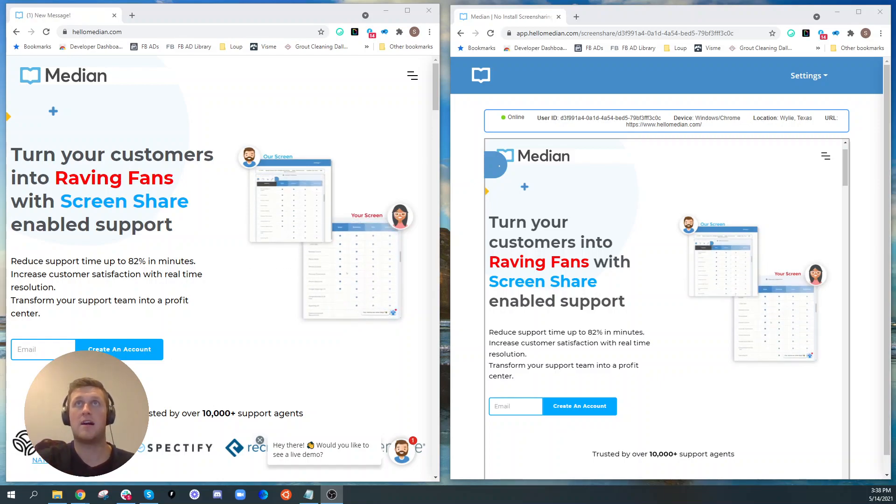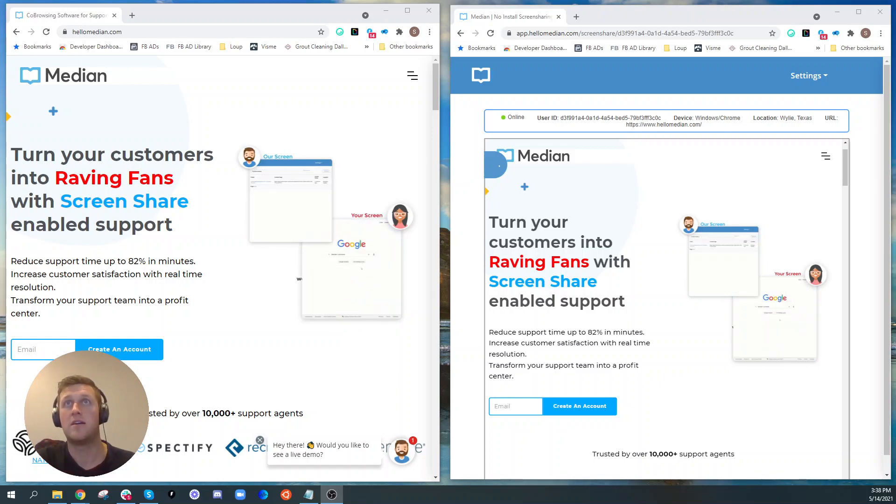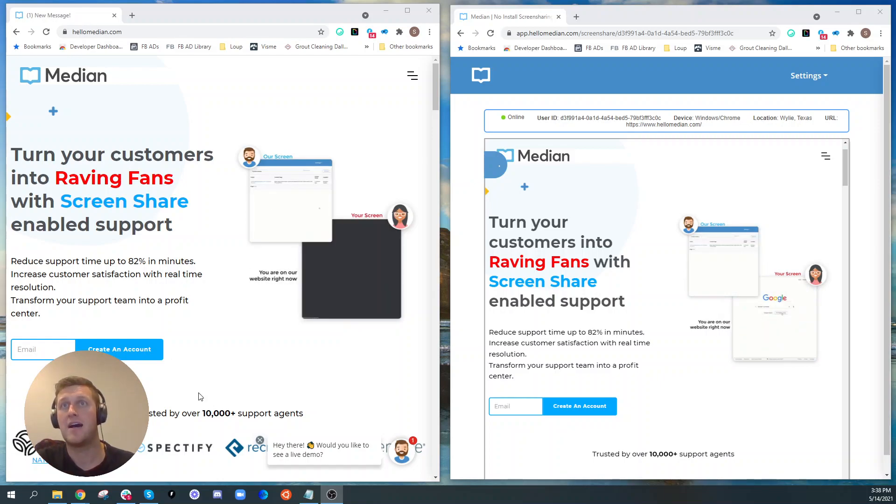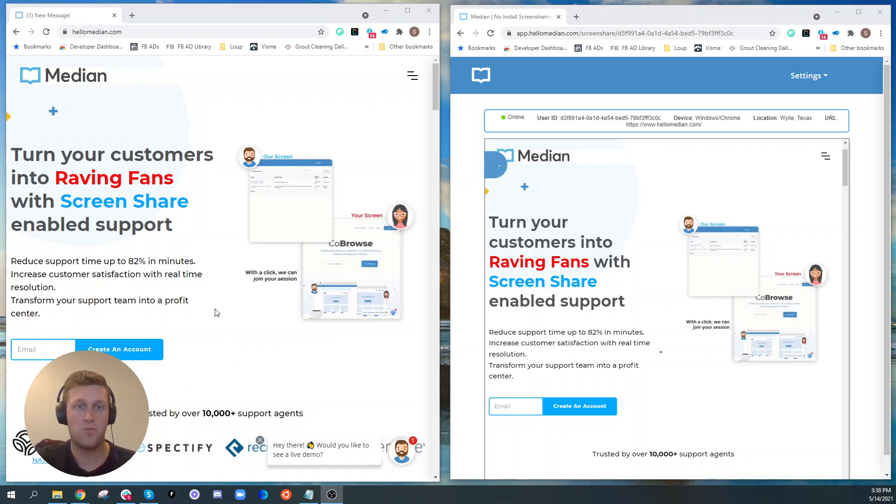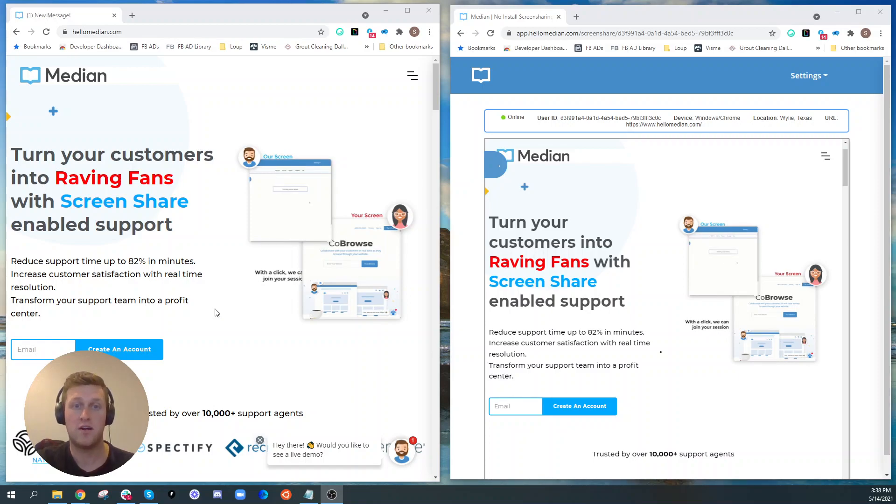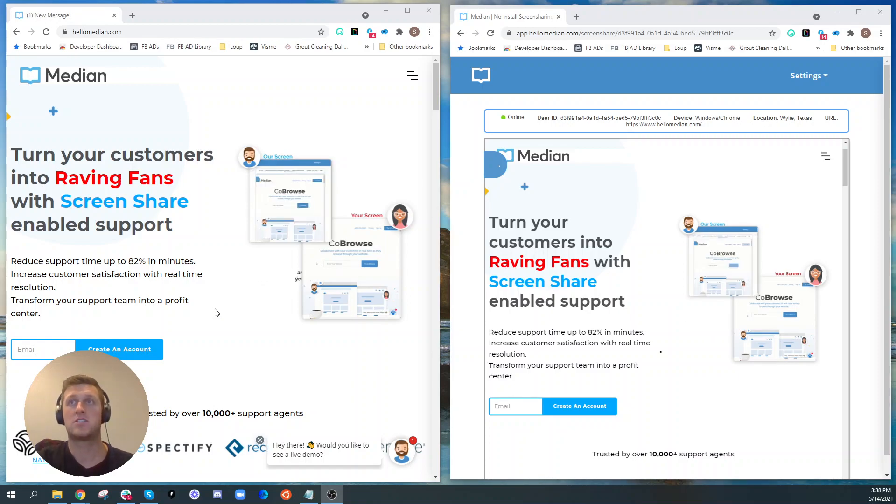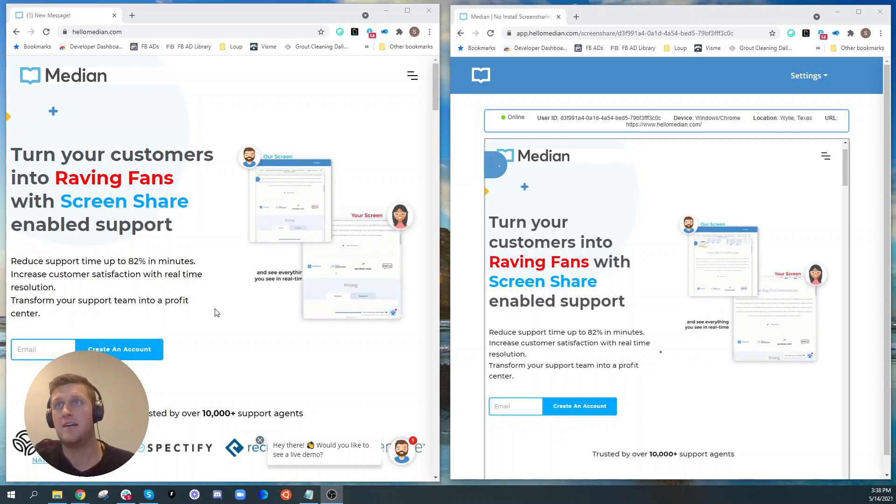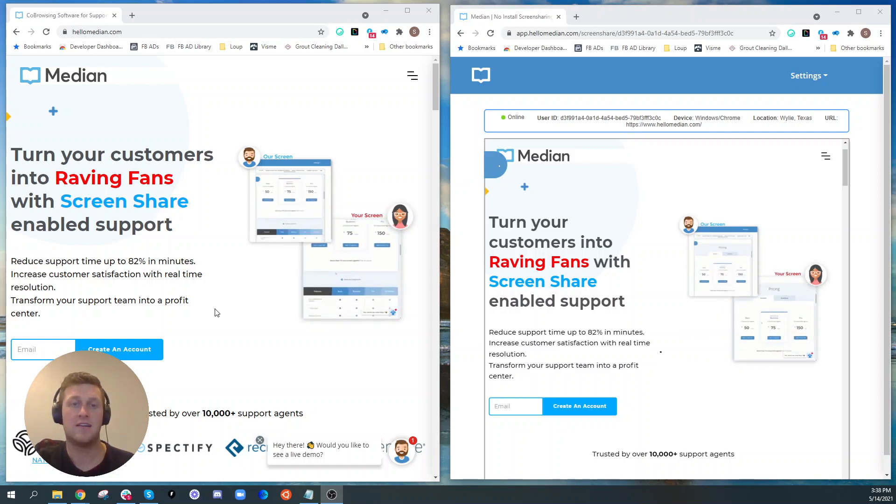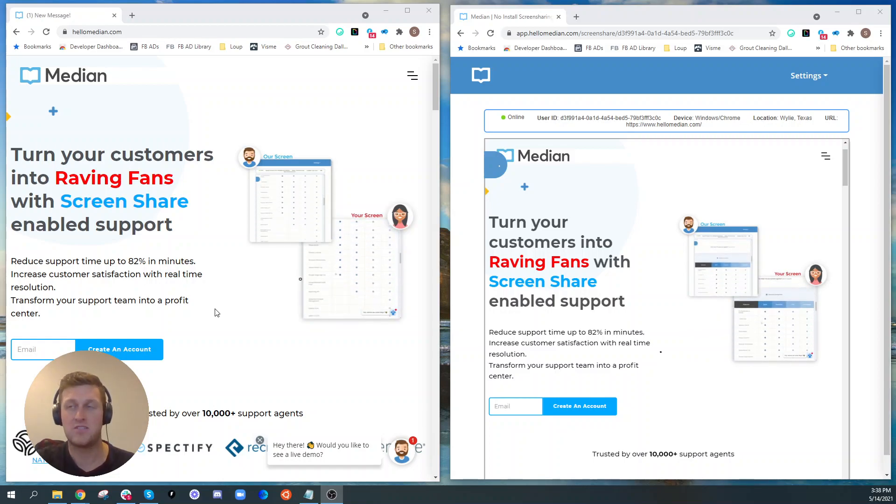As an example, on the left over here we have hellomedian.com, which is our website, and we are running our own co-browsing application. Anyone who comes to our website is actually running a screen share application natively on the back side.